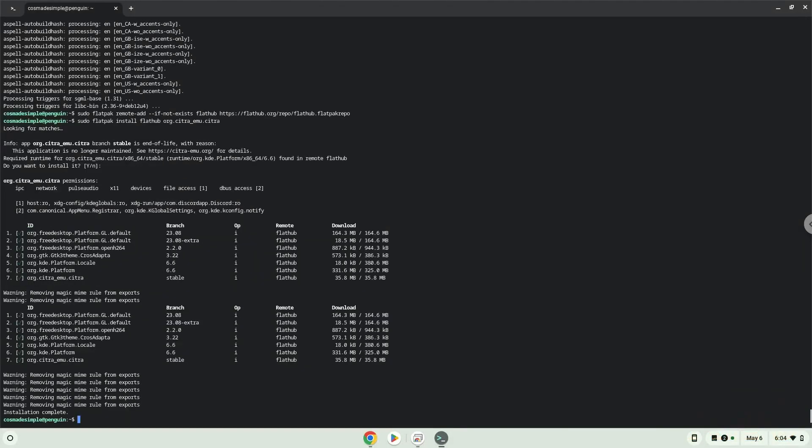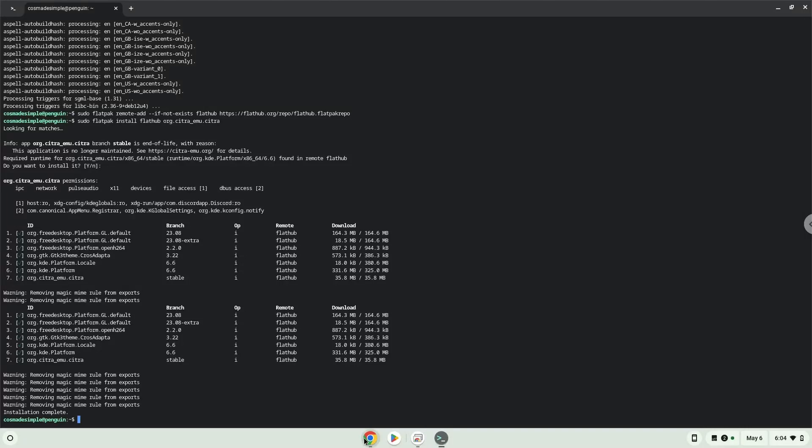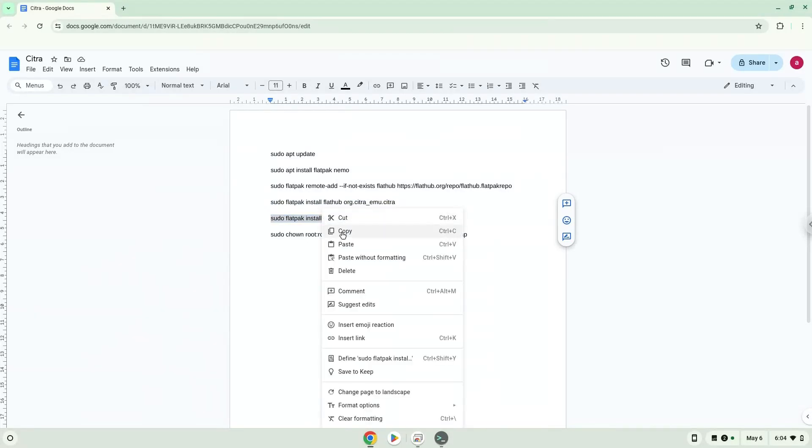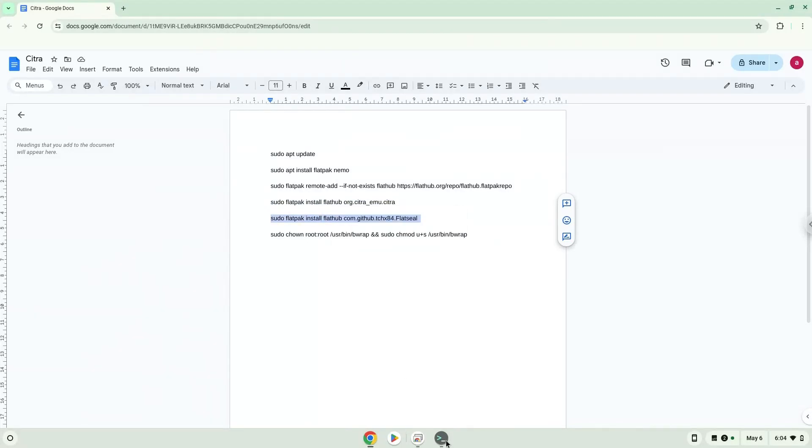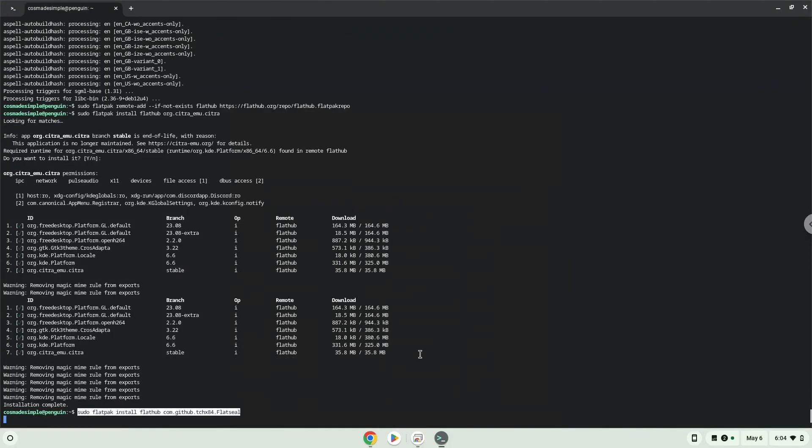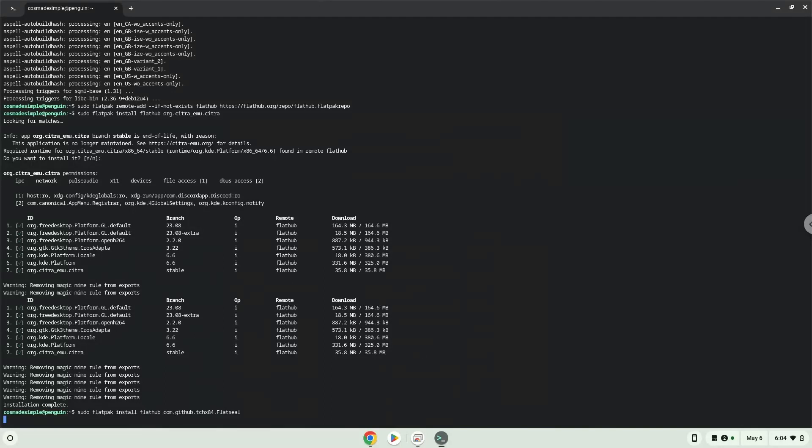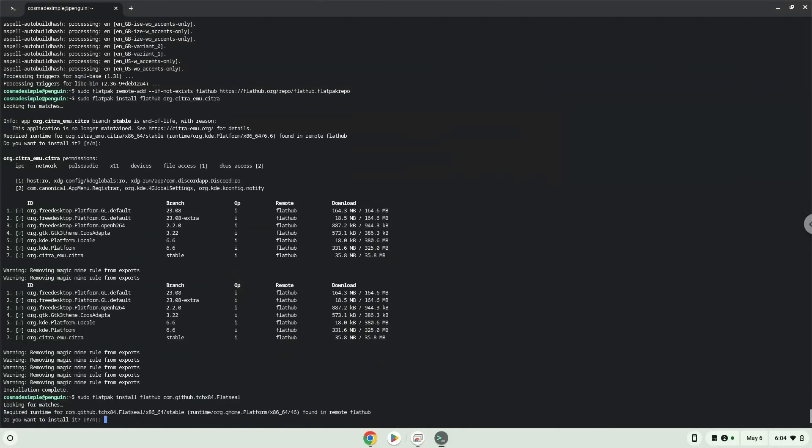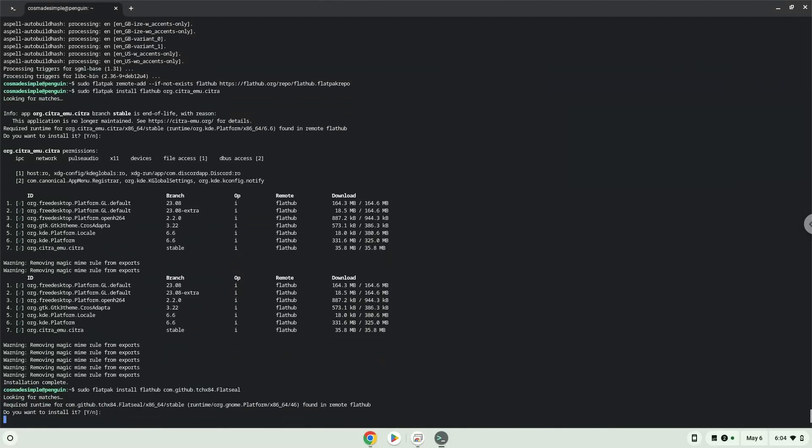Now we will install another application that will allow us to modify Citra. Press enter to confirm the installation. Press enter again.